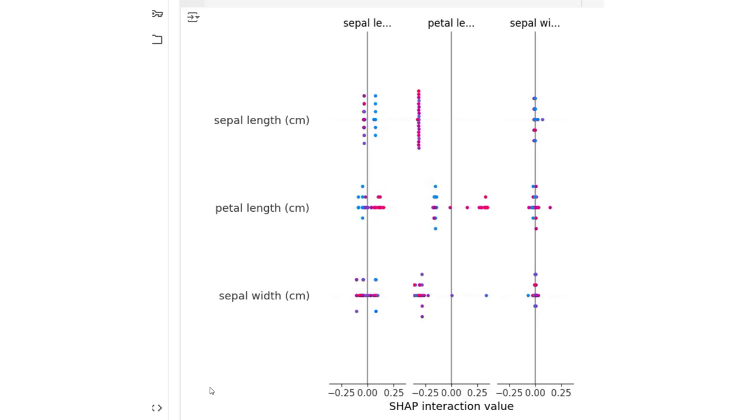Let's break down the SHAP interaction summary plot. The x-axis represents SHAP interaction values showing the magnitude and direction of interaction effects for different features. Positive values mean the feature contributes positively to the prediction, negative values mean the feature contributes negatively. The y-axis is represented through the feature names: sepal length, petal length, and sepal width.